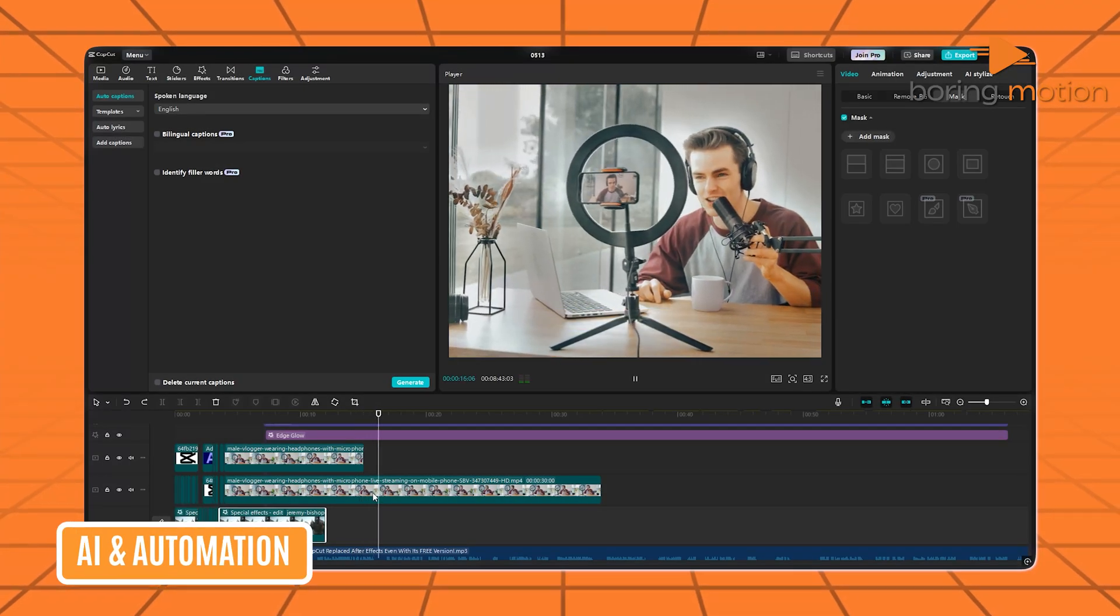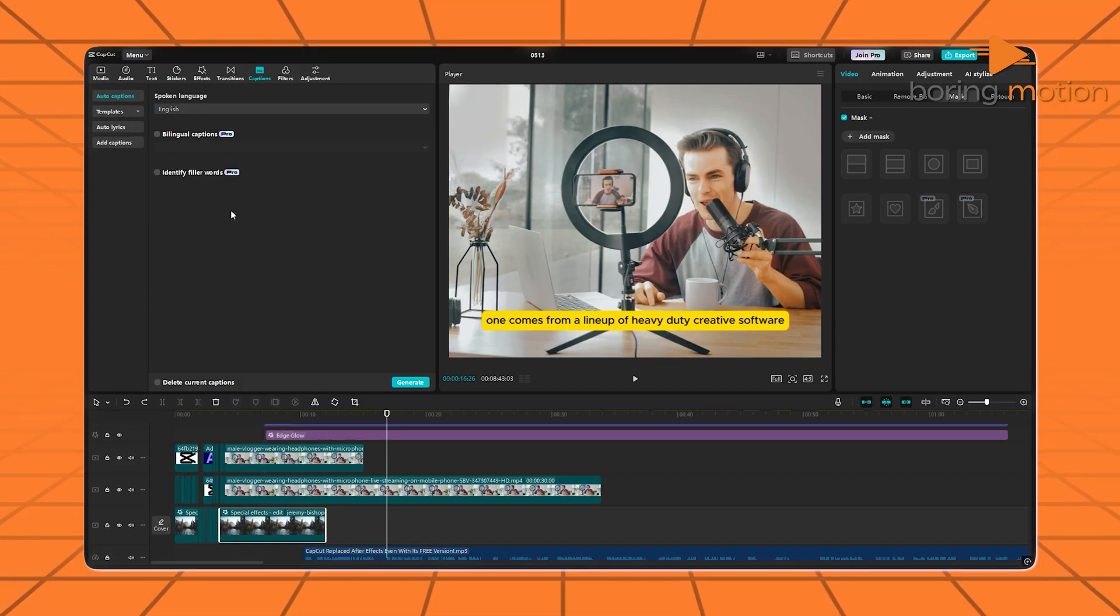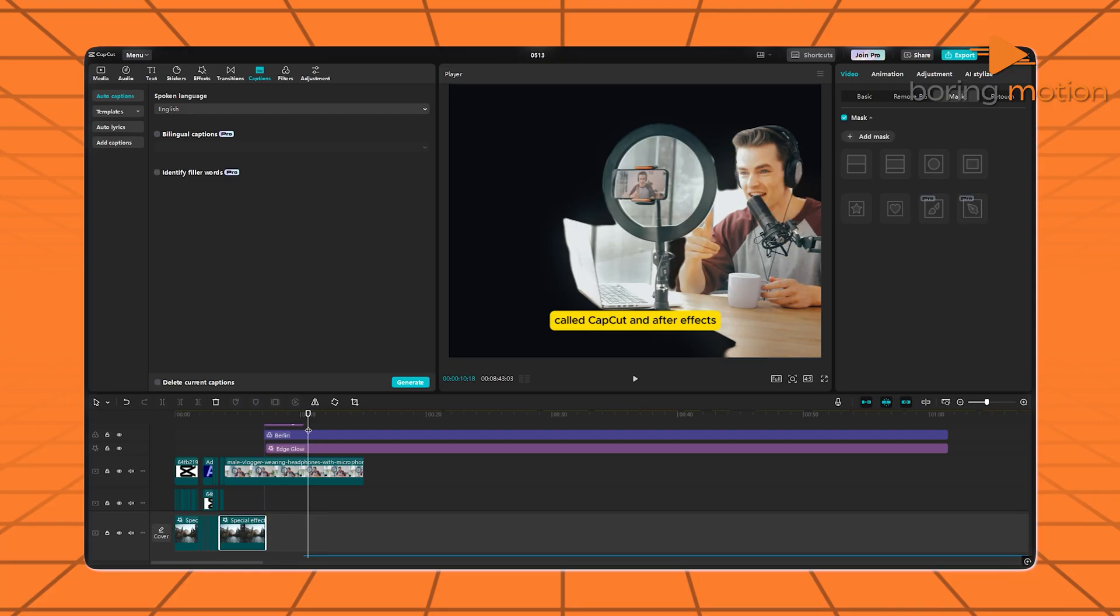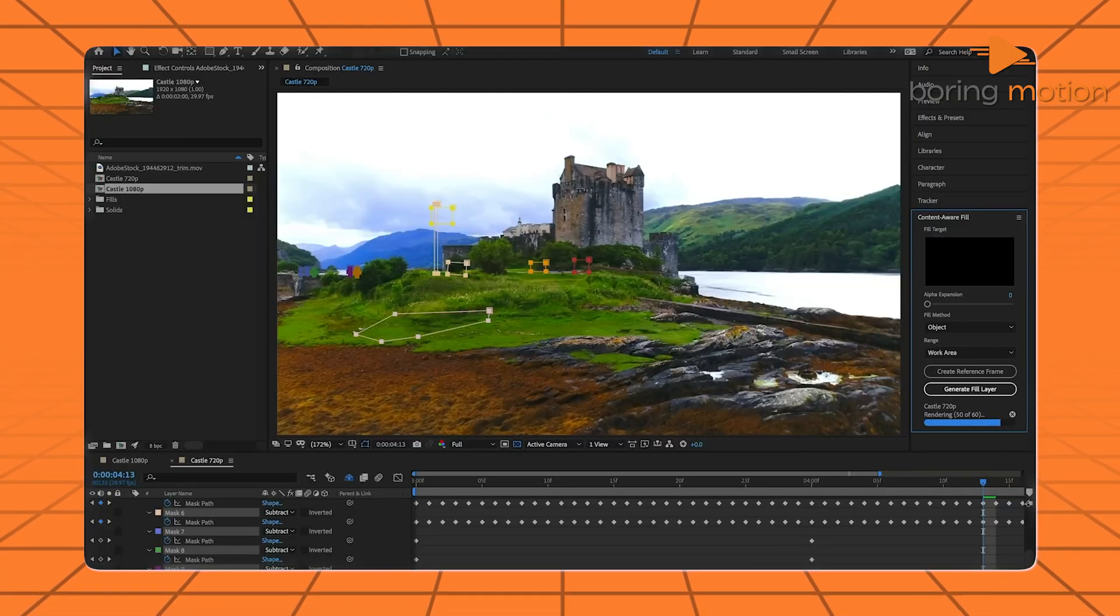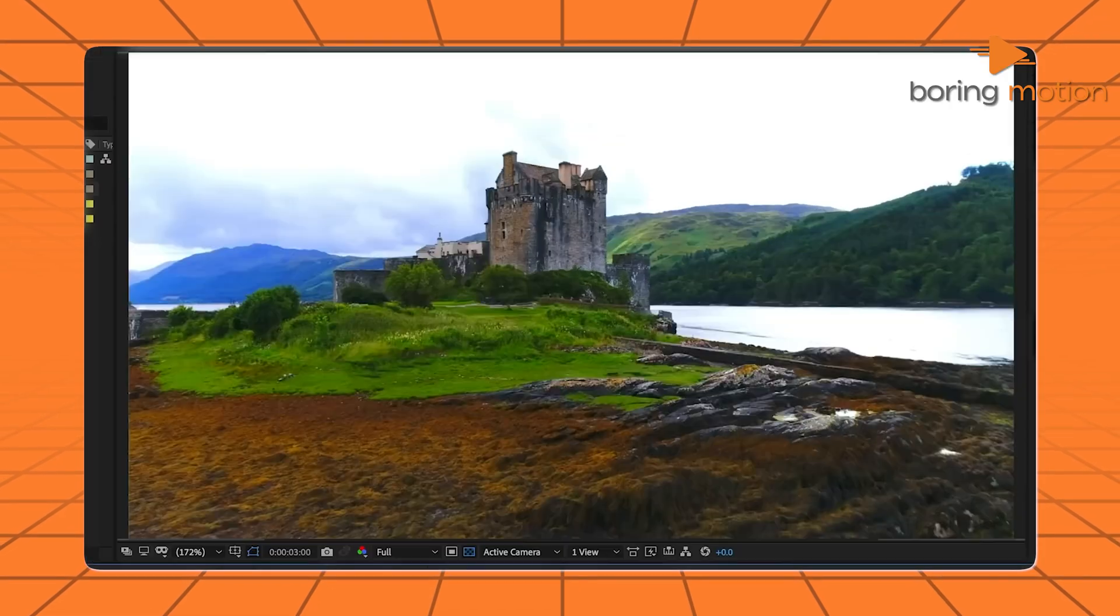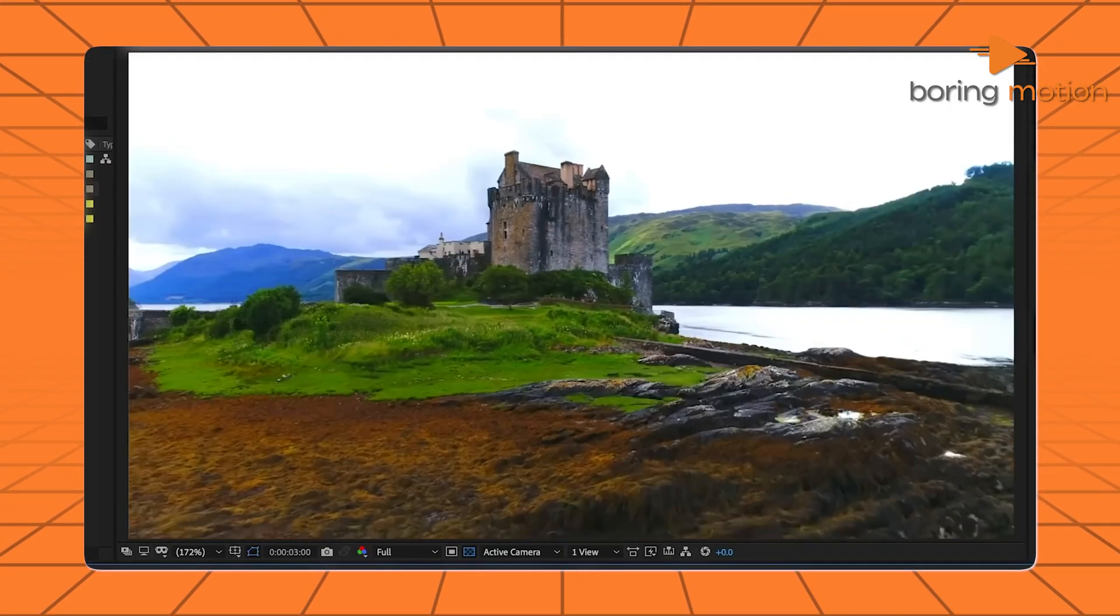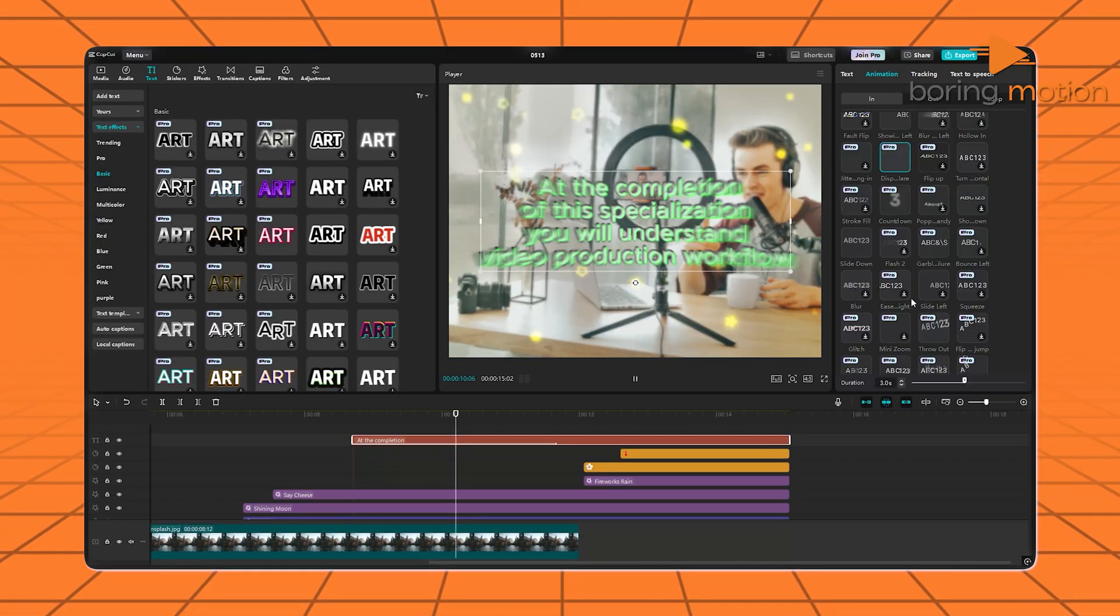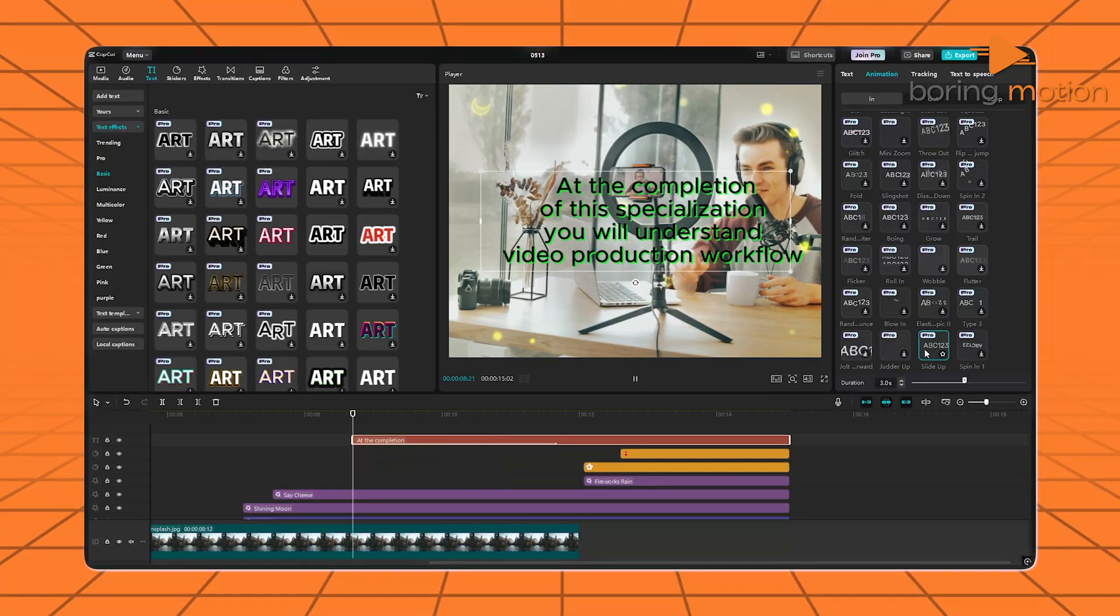CapCut jumped ahead here. It's got automatic captioning, lip-syncing features, AI avatars, and smart cutouts. You can remove backgrounds, replace skies... After Effects has built-in features that are powerful, like content-aware fill for removing objects, but not as plug-and-play as CapCut's. So if you want to edit smart, fast, and on your phone, CapCut has the edge here.